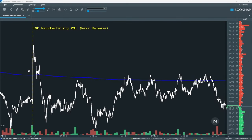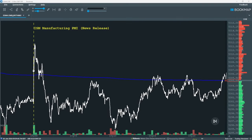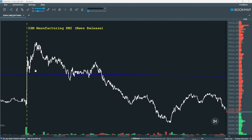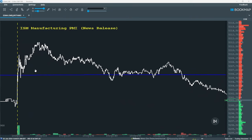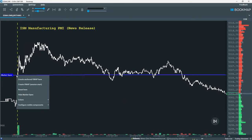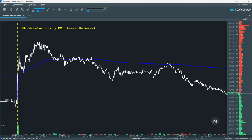Anchored VWAP is also useful for news events. When new information hits the market, it often creates a fundamental shift in sentiment. Anchoring the VWAP to the news release lets you measure market reaction in an objective, mathematical, and consistent way.